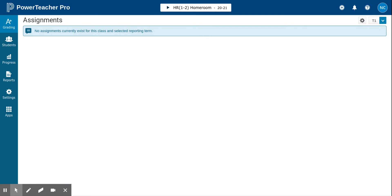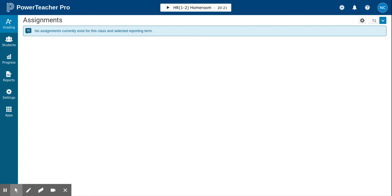The feature in PowerTeacher Pro gradebook gives you a lot more flexibility. You can email one class or all of your classes.